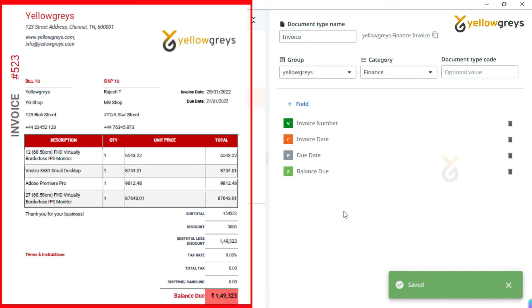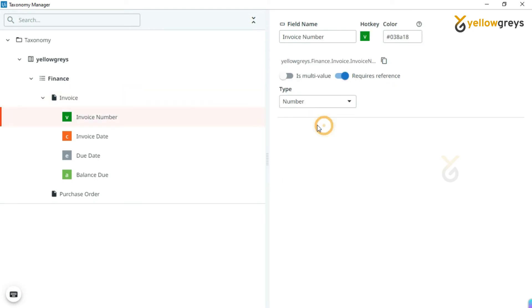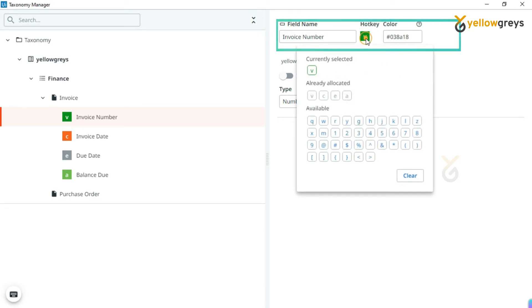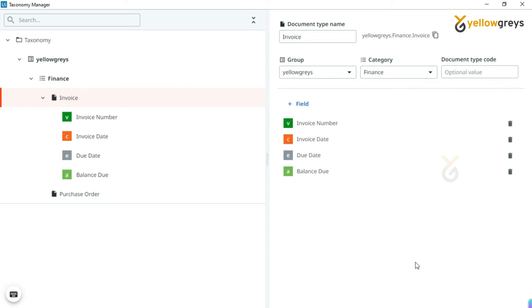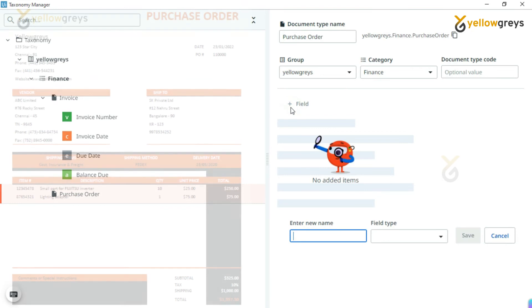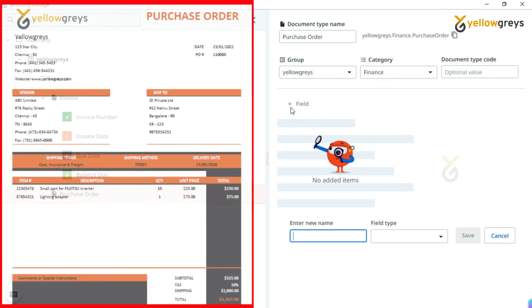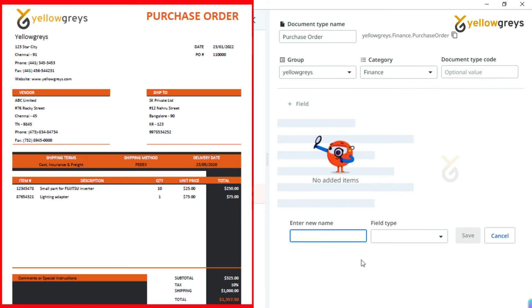You have created one field. Create the remaining fields. Click on Field and continue the same procedure for the remaining fields. We have created the fields for the invoice document. Let's click on any one of the invoice fields. Here you can see the field name, hotkey, and color field. You can customize this hotkey and color. This is just for differentiating the page. Let's go to the purchase order document. Click on Field. From this purchase order we are going to extract PO number, date, vendor address, delivery date, and total amount. Let's do it one by one like how we did for the invoice document.